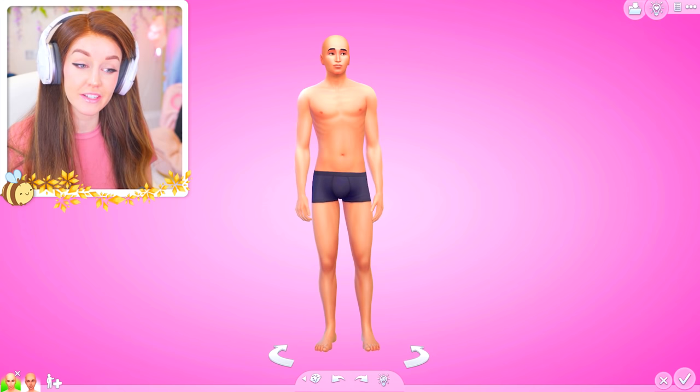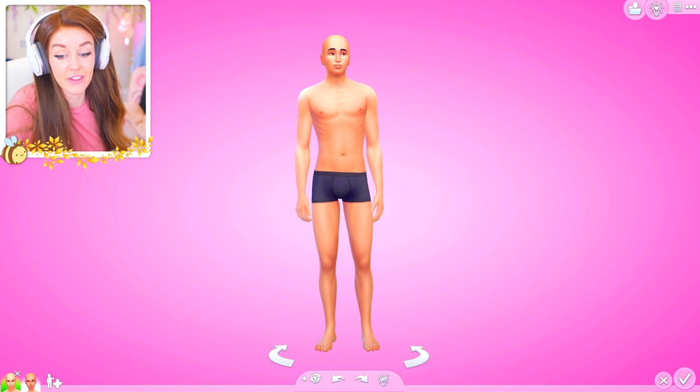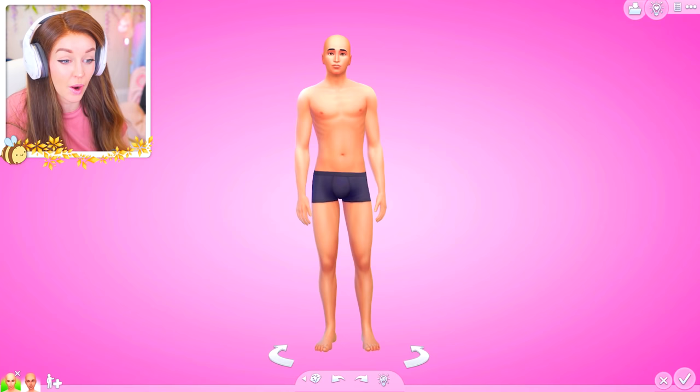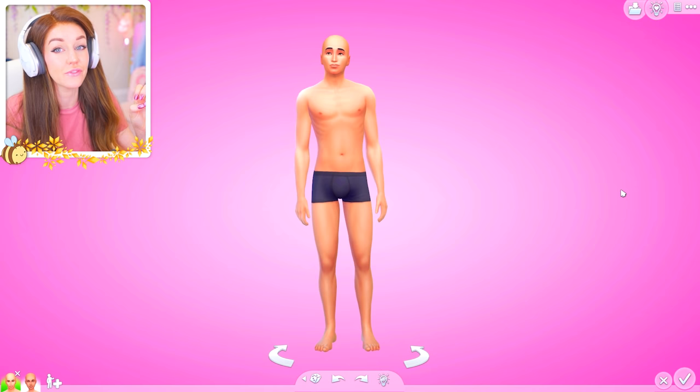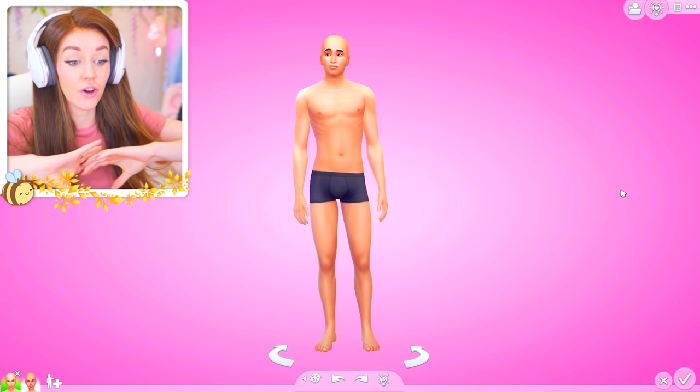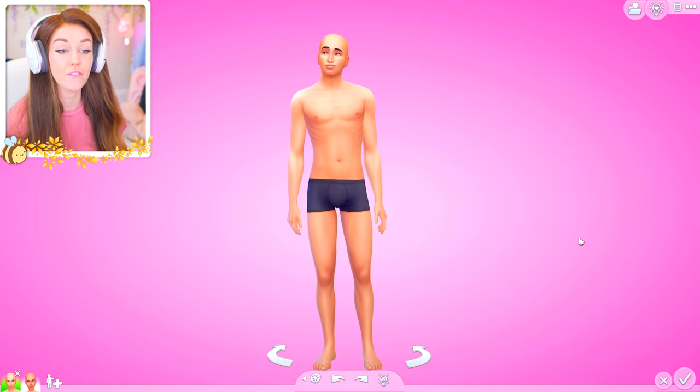Welcome back! This is the start of a new series you guys suggested: my CC Masterclass. A lot of you ask about the CC I use on my sims, and I've always wanted to do a video focusing on that — naming all the CC so you can find and use it too. Today we're kicking things off with a focus on CC for skin.